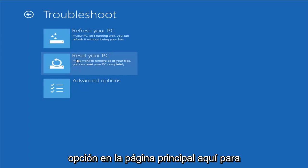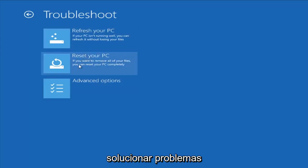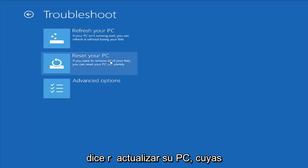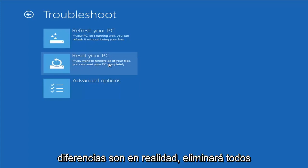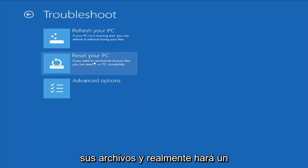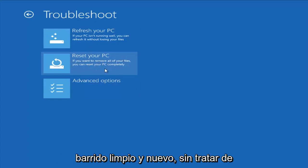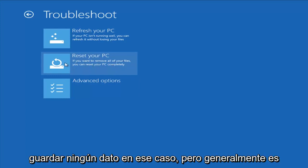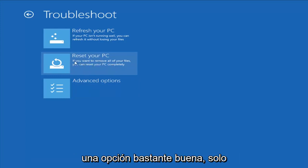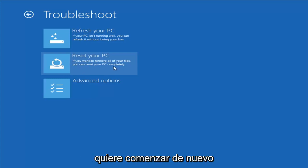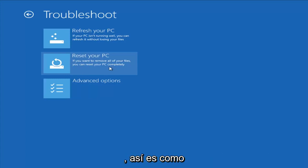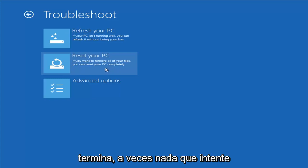Another option on the main troubleshooting page is Reset Your PC. The difference is it will actually remove all your files and do a clean, fresh sweep - really not trying to save any data. But that is usually a pretty good option if you just want to start fresh and you really have nowhere else to go.